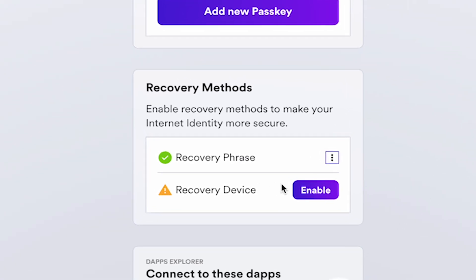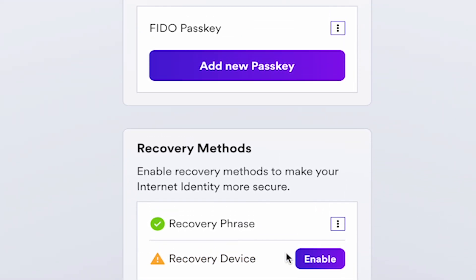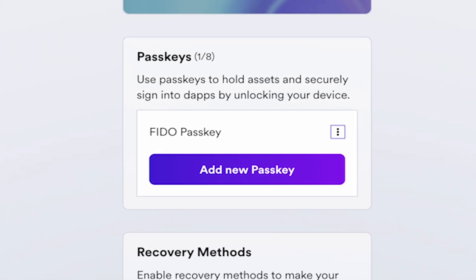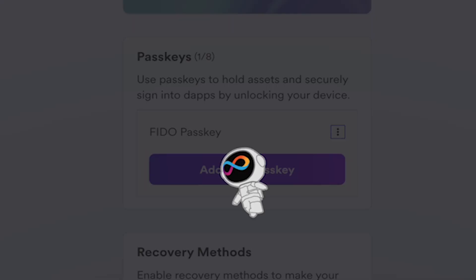You can add a recovery device for enhanced security. You can also create additional passkeys if you want to access ICP from other devices. To do this, click Add New Passkey.